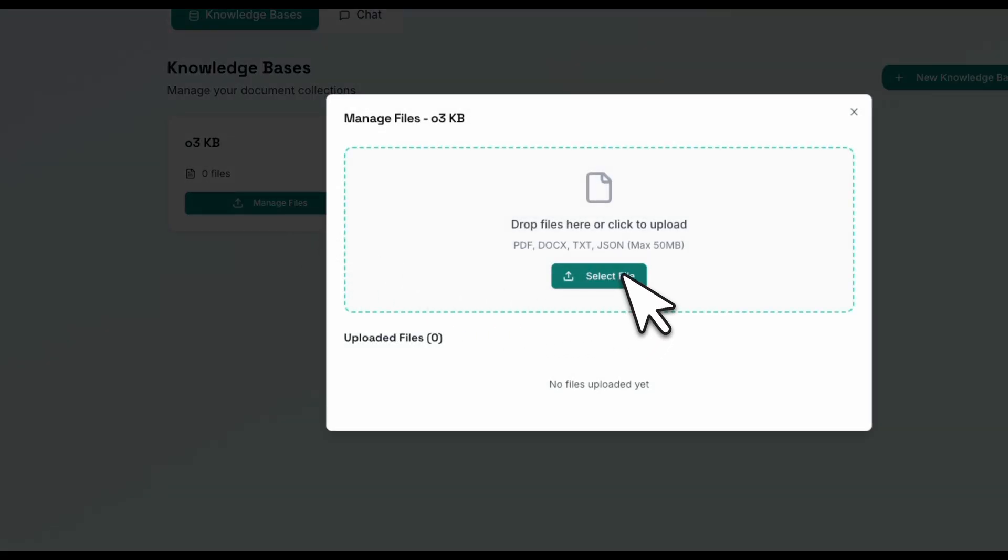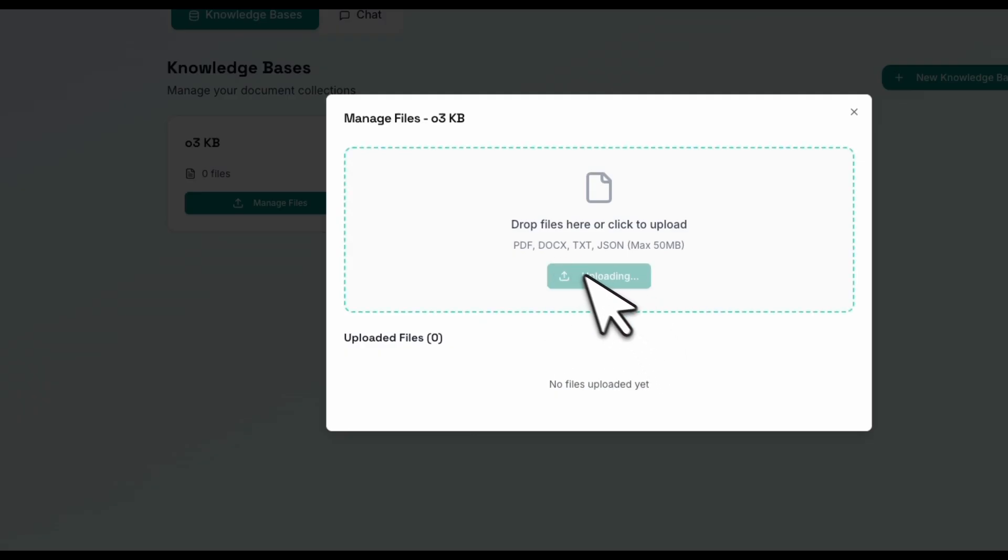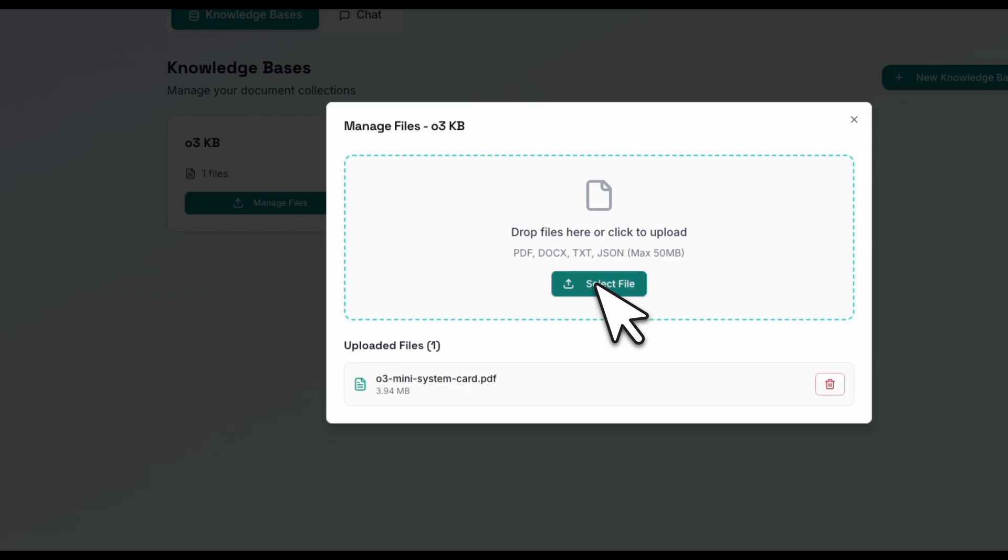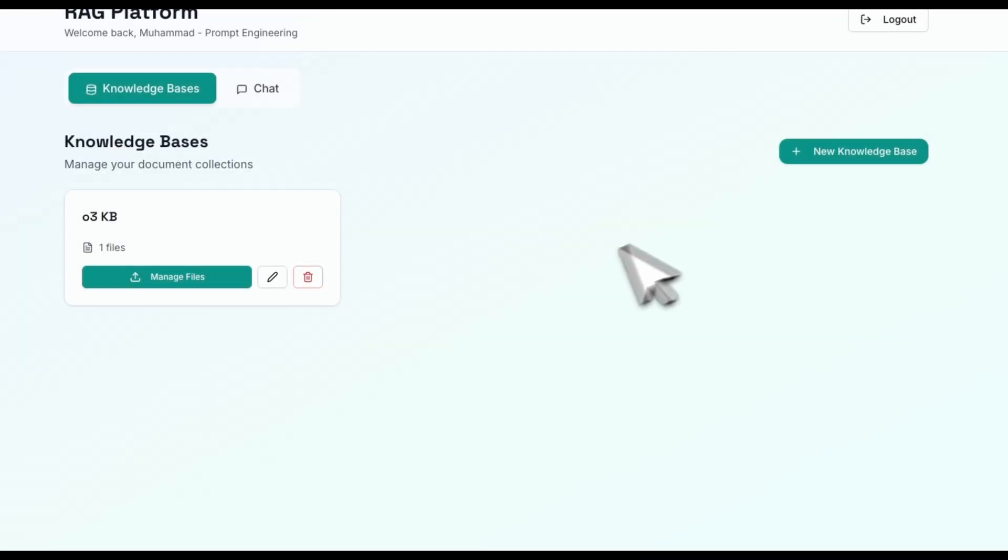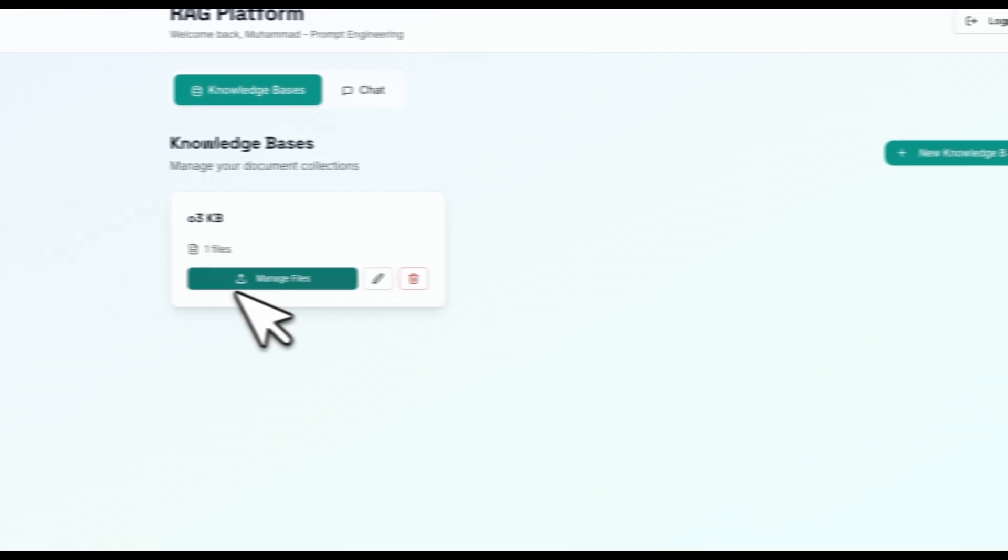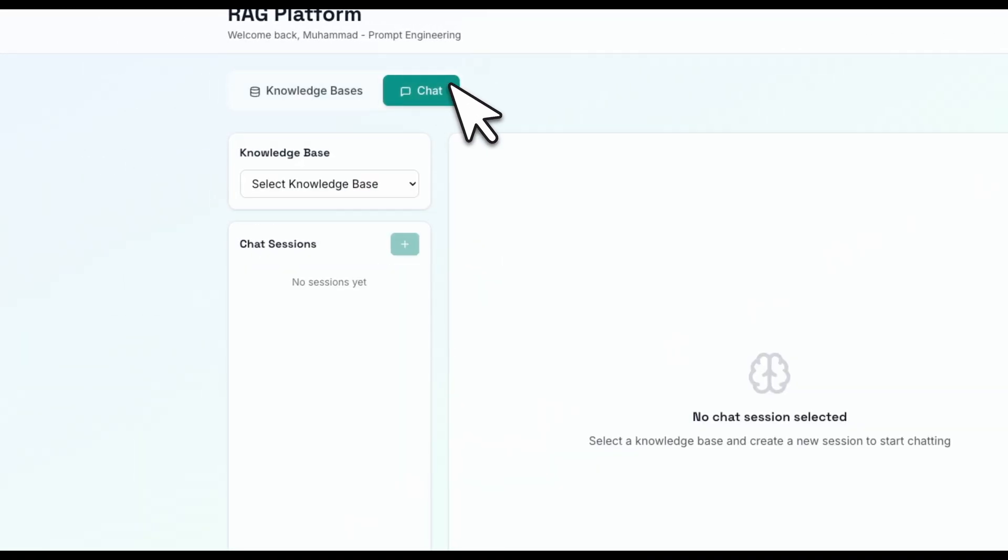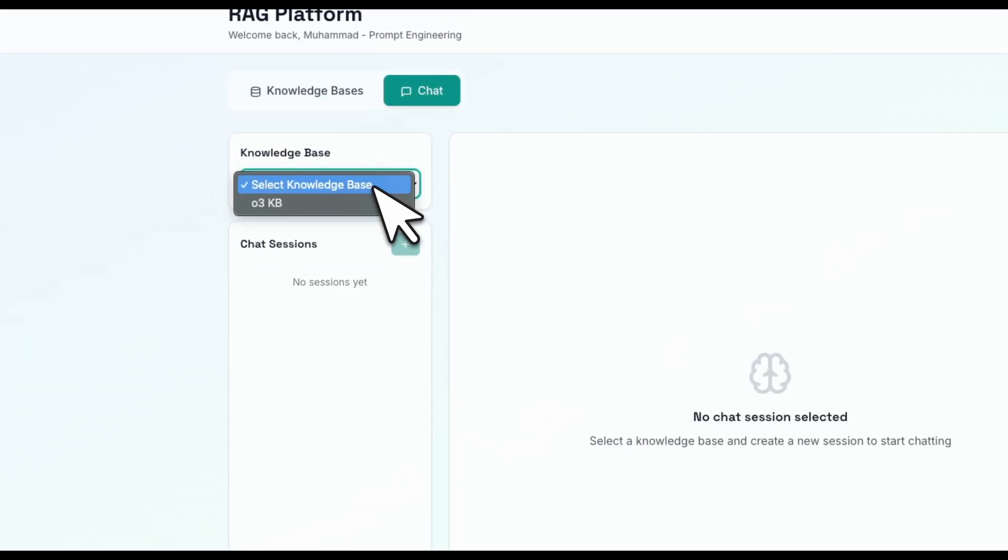And now we can upload a file. You can upload multiple different files. For this quick test, we're going to just upload a single file. And this is the O3 system card. It's going to upload the file to the Gemini file search API. I think it's completed.